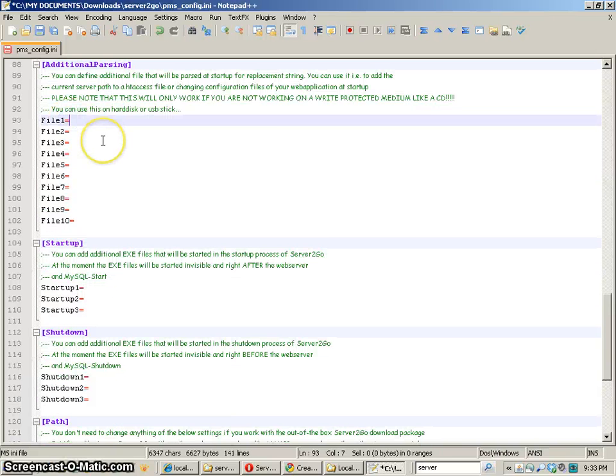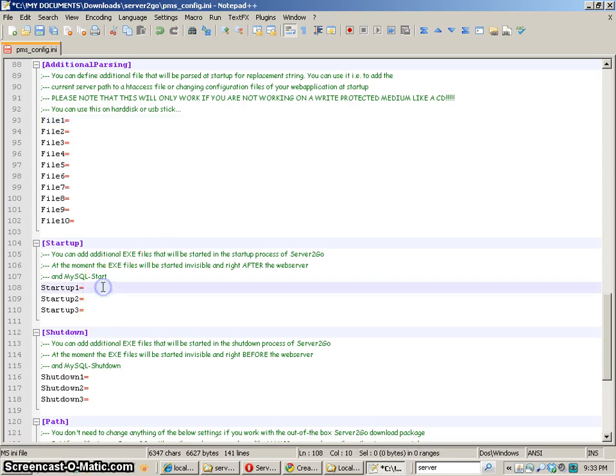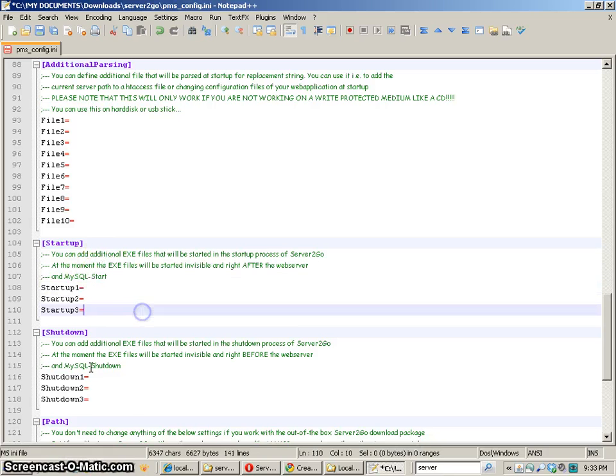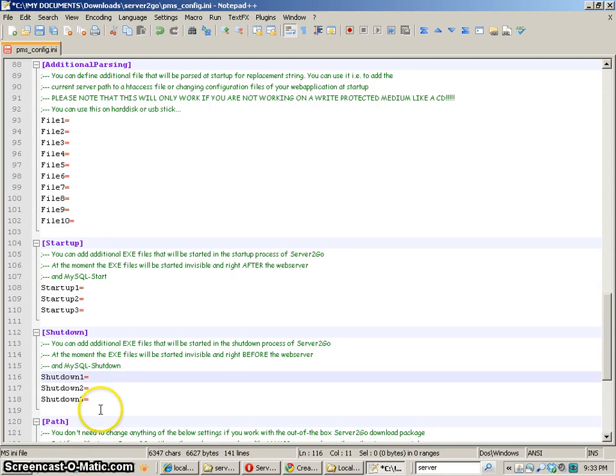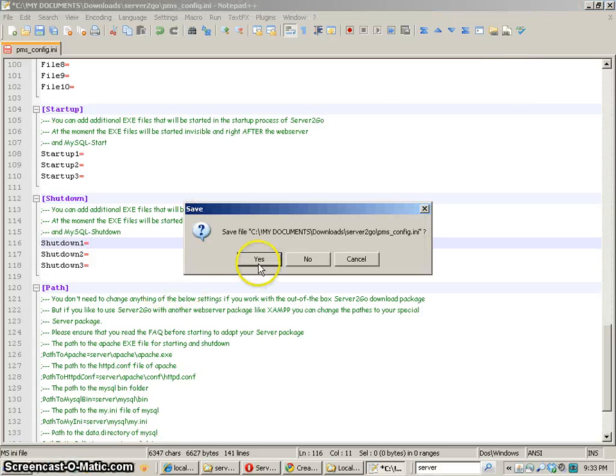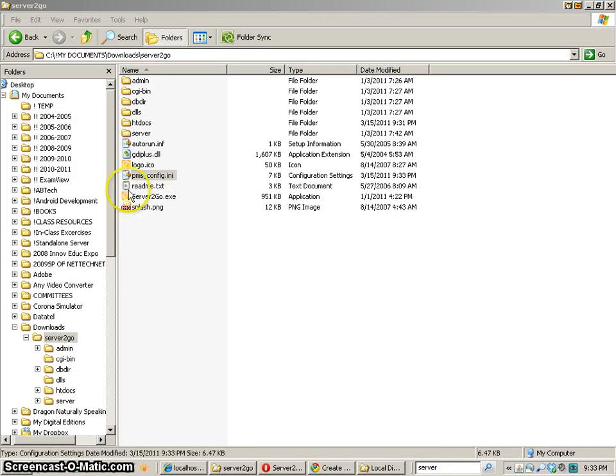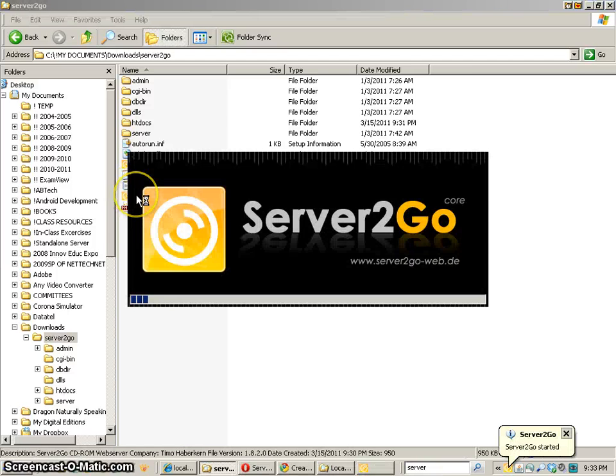Now some of the other things that we can do here are we can add other files to work or we can make other applications open. You can see startup will start up different applications and we can shut down other applications as well. It's kind of cool. There's a lot of neat configuration things that we can do but you want to go ahead and save that file and then start up Server2Go.